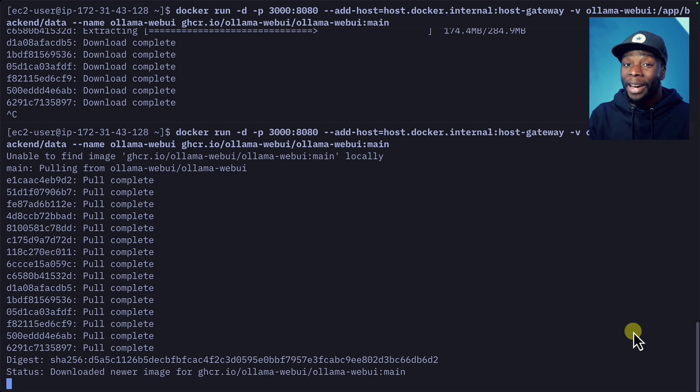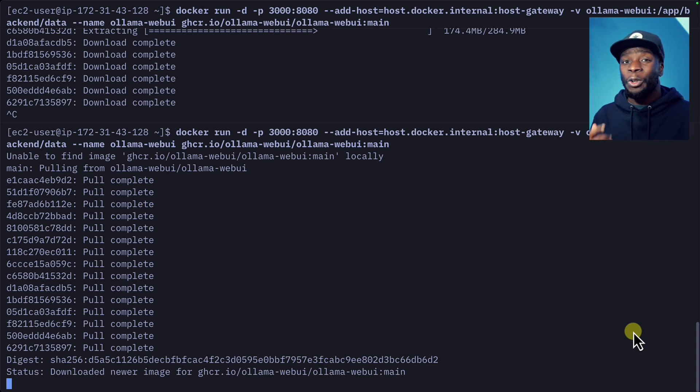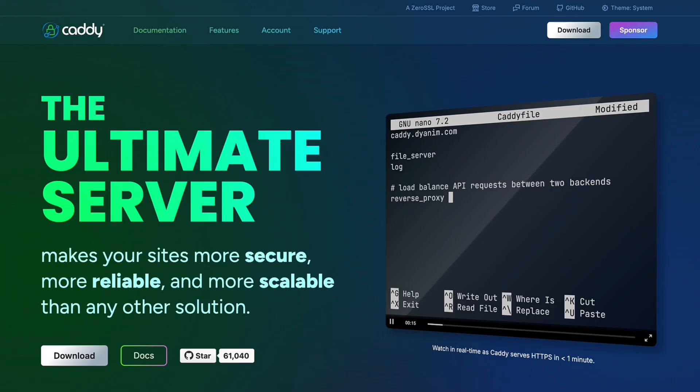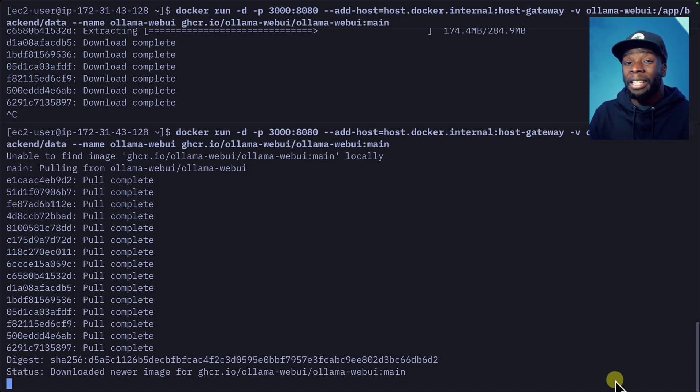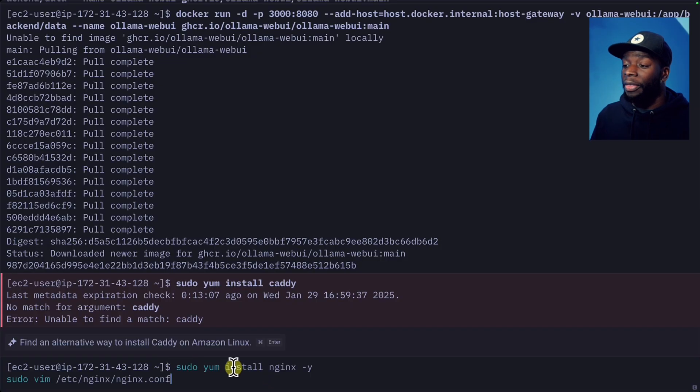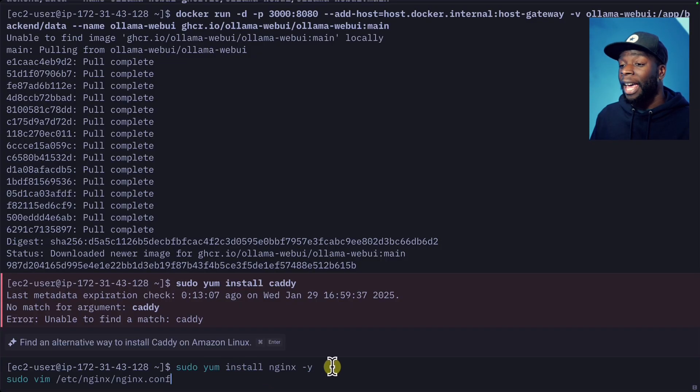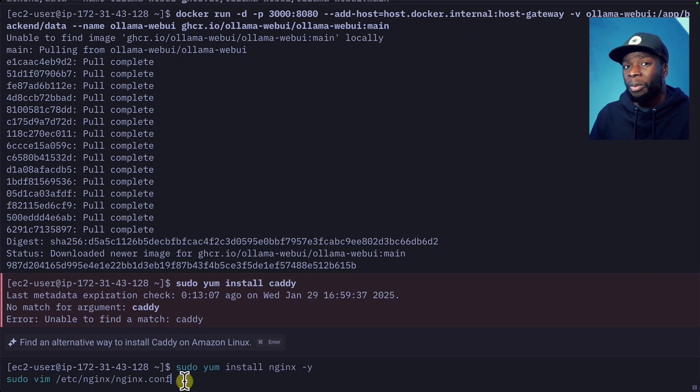The third and final step is to install nginx. Personally, I'm a huge fan of caddy, but installing caddy on Amazon Linux has a few more extra steps, so we're going to keep it simple and install nginx. We'll first run this command to install nginx, and then we're going to edit the nginx config with vim, or you can use nano, whatever you prefer.